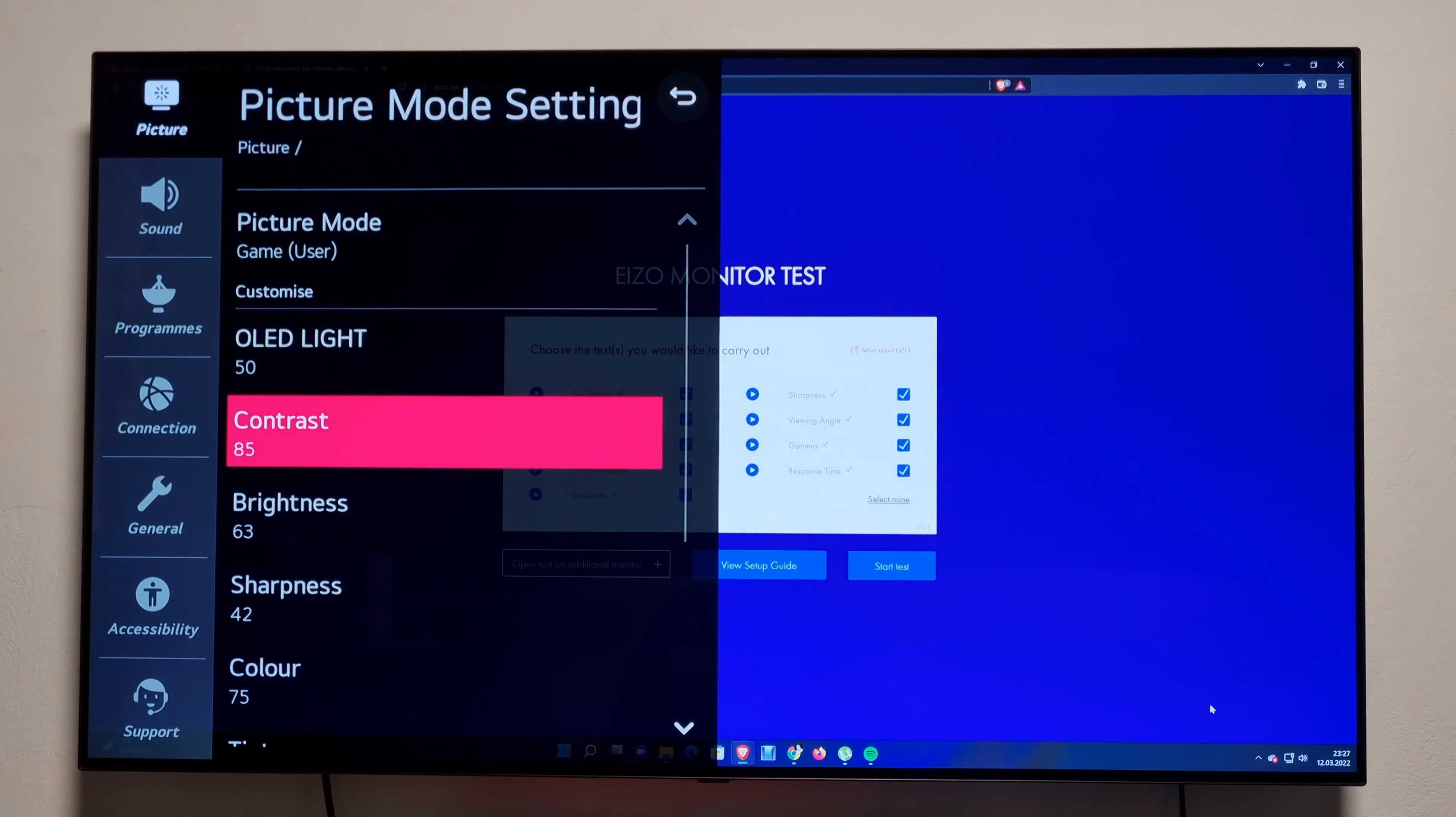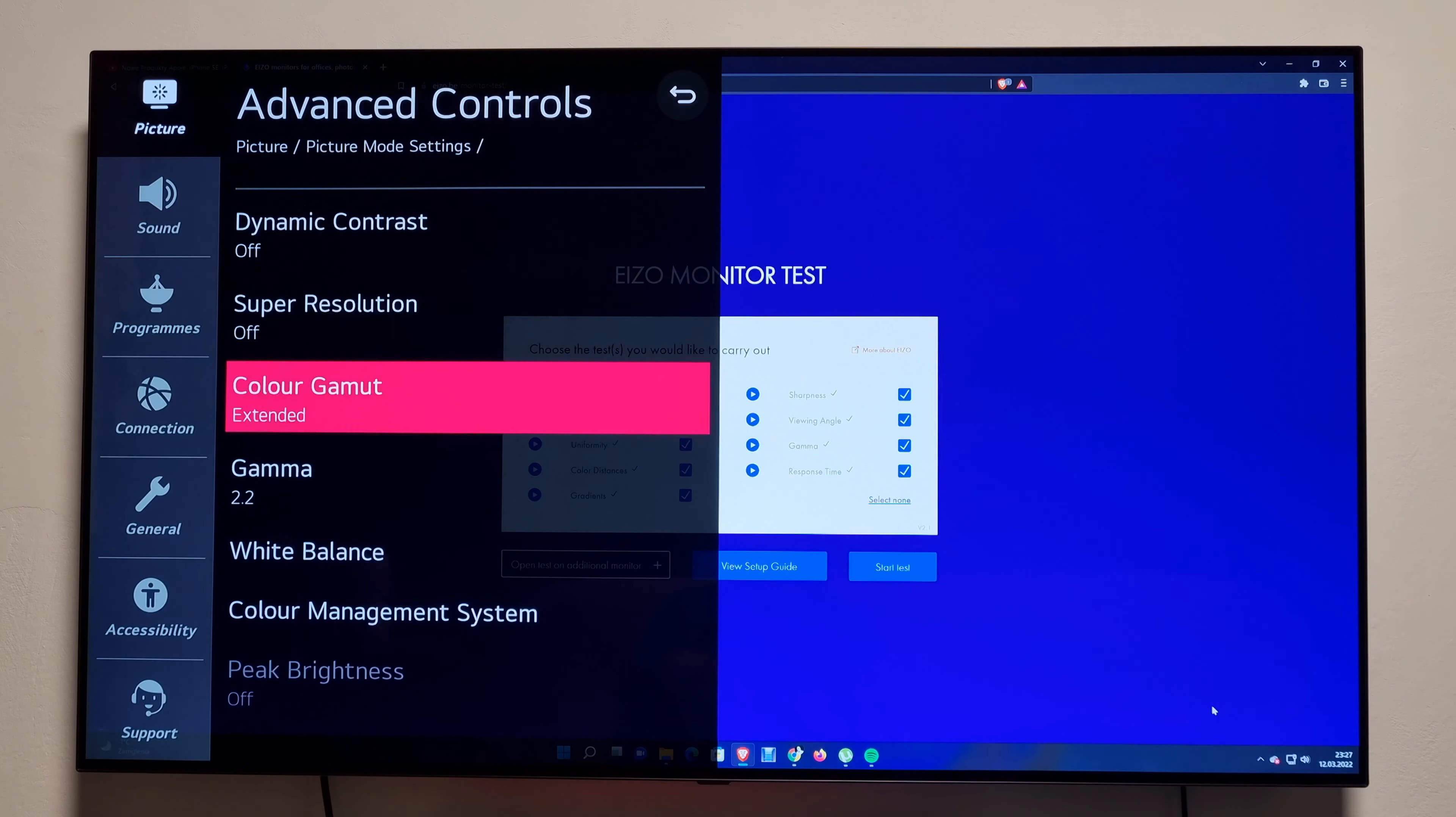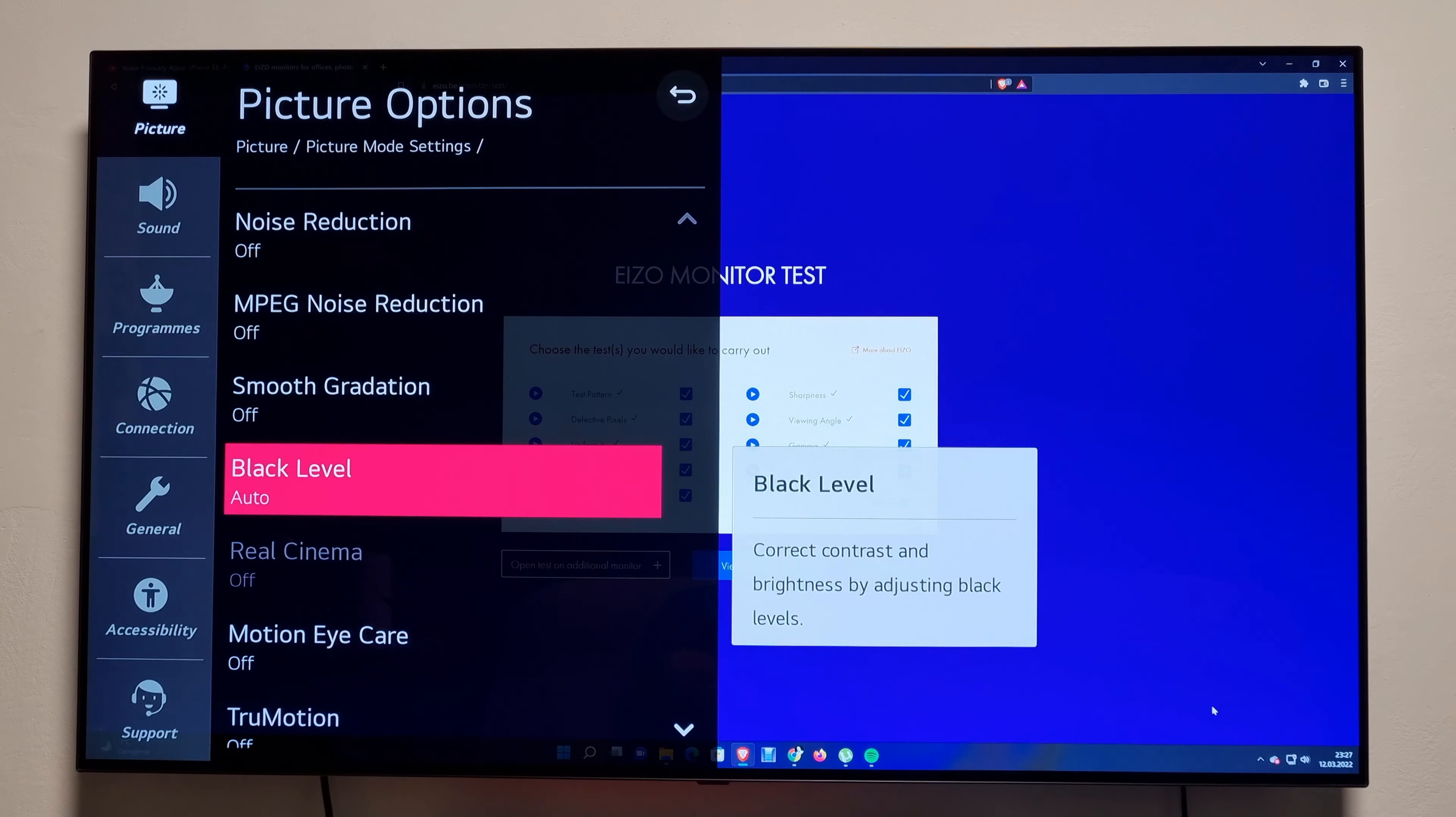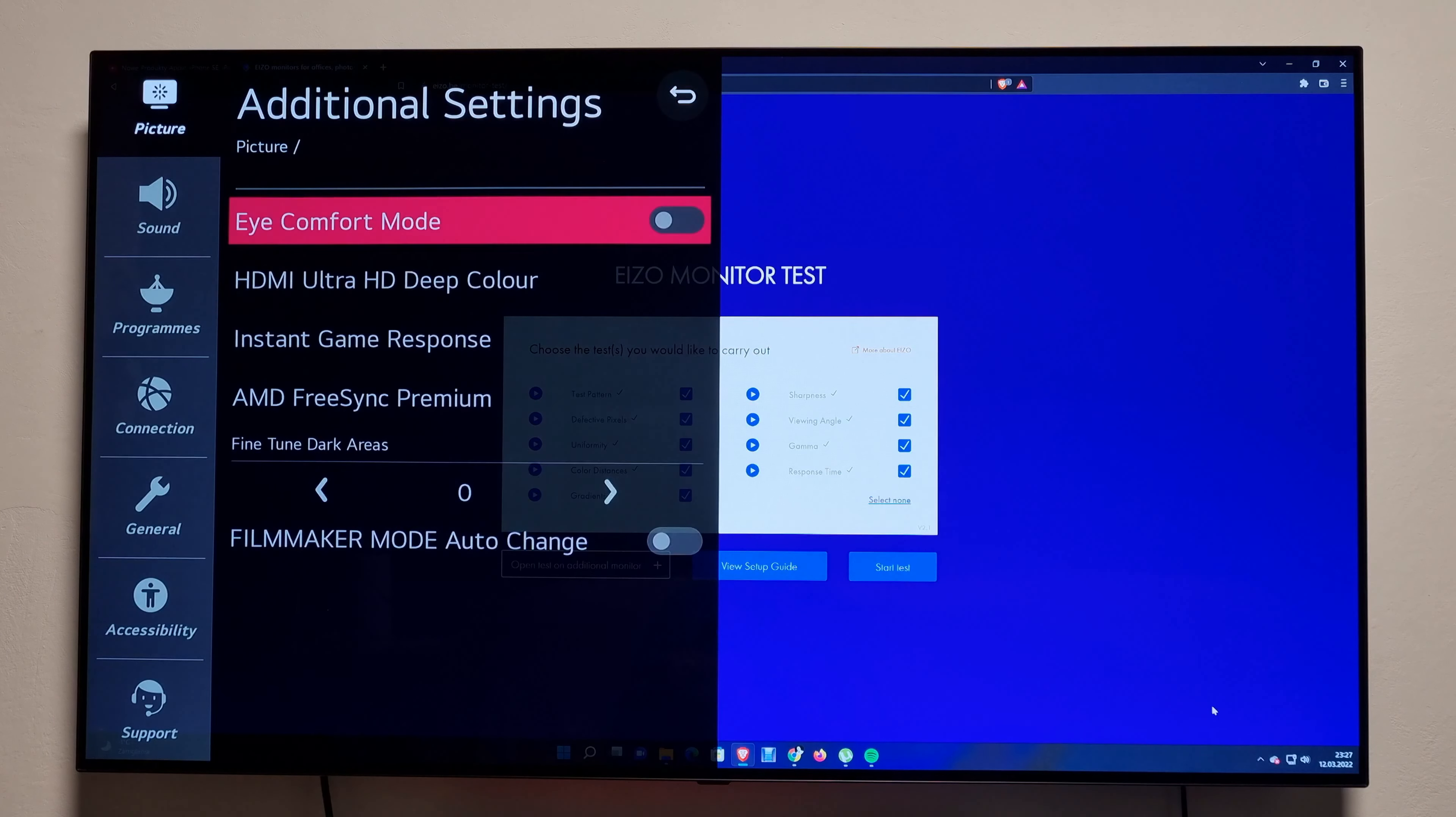Contrast 85, brightness 63, sharpness 42, color 75. In advance, everything off. Color gamma extended, gamma 2.2, and white balance is on warm one. Picture options: you see everything is off. Black level is on auto - I don't know why, it should be changed, but let's do it later. What else? Additional settings.